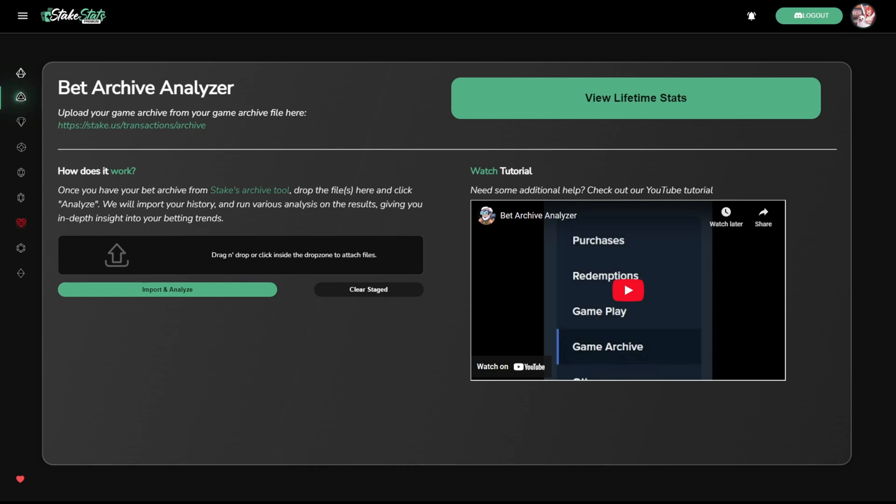Users can easily and quickly upload their historical bet archives and view their lifetime statistics for their gameplay. Watch our tutorial for more information on how to load your bet archives from stake.com or stake.us into our analytic tool. No login necessary.